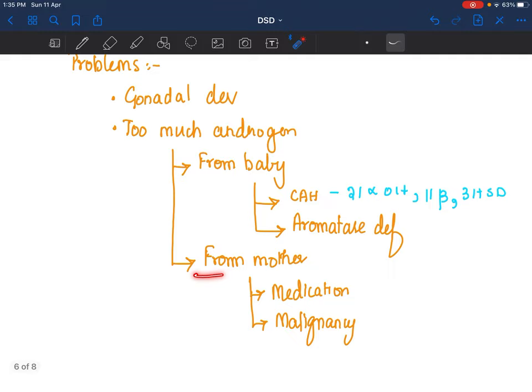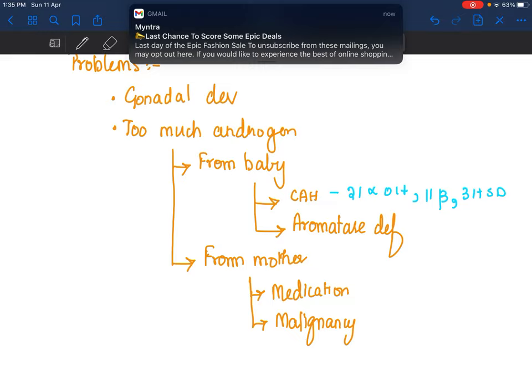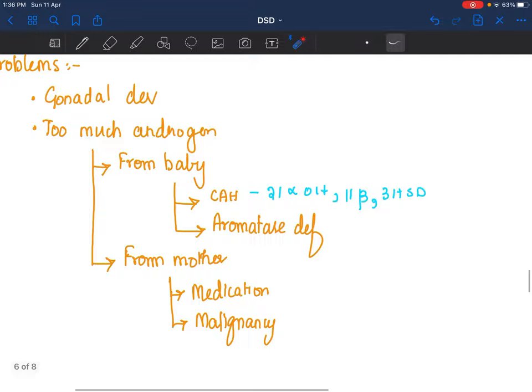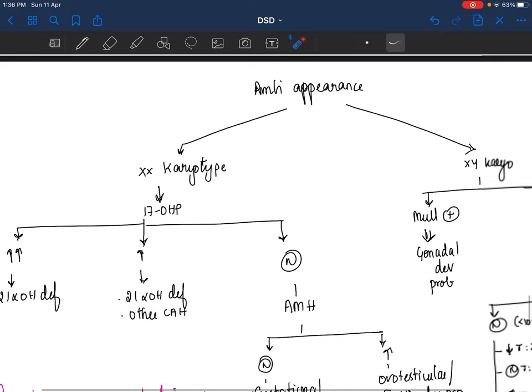If androgens came from the mother, she may have consumed something in the form of medication — anti-convulsants like phenytoin are implicated — or she could have a virilizing tumor malignancy producing too much androgen, resulting in virilization of the baby.